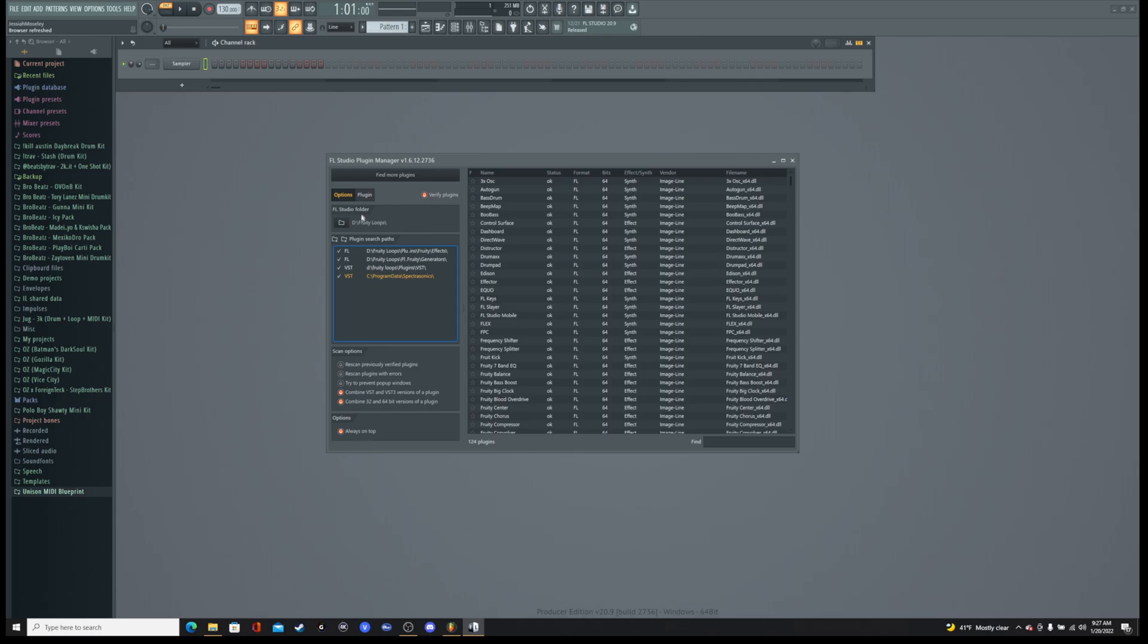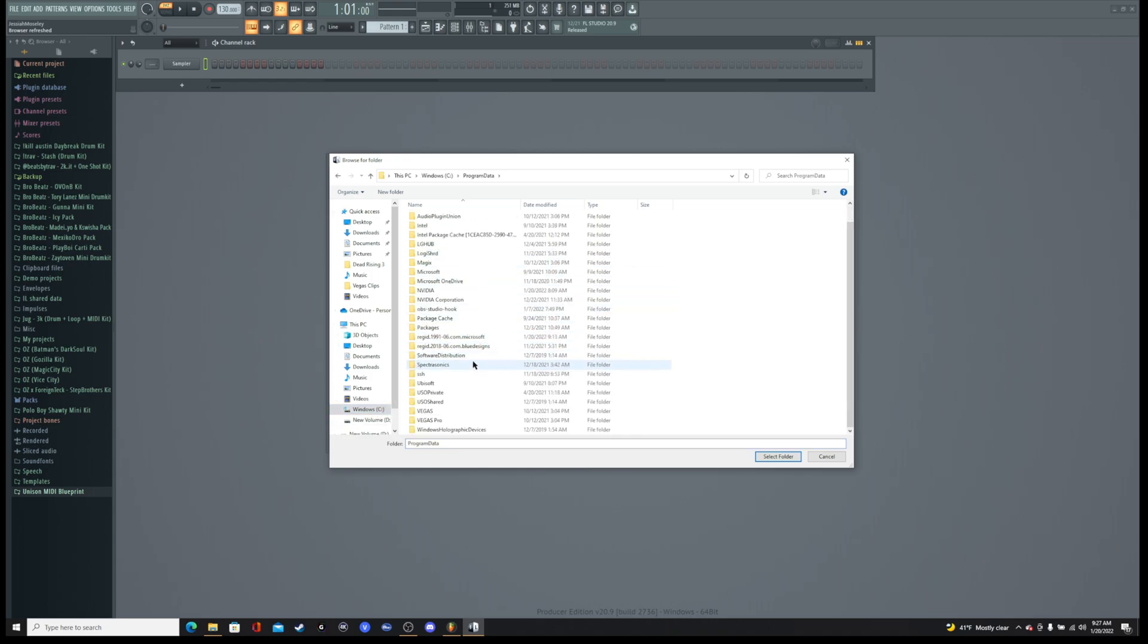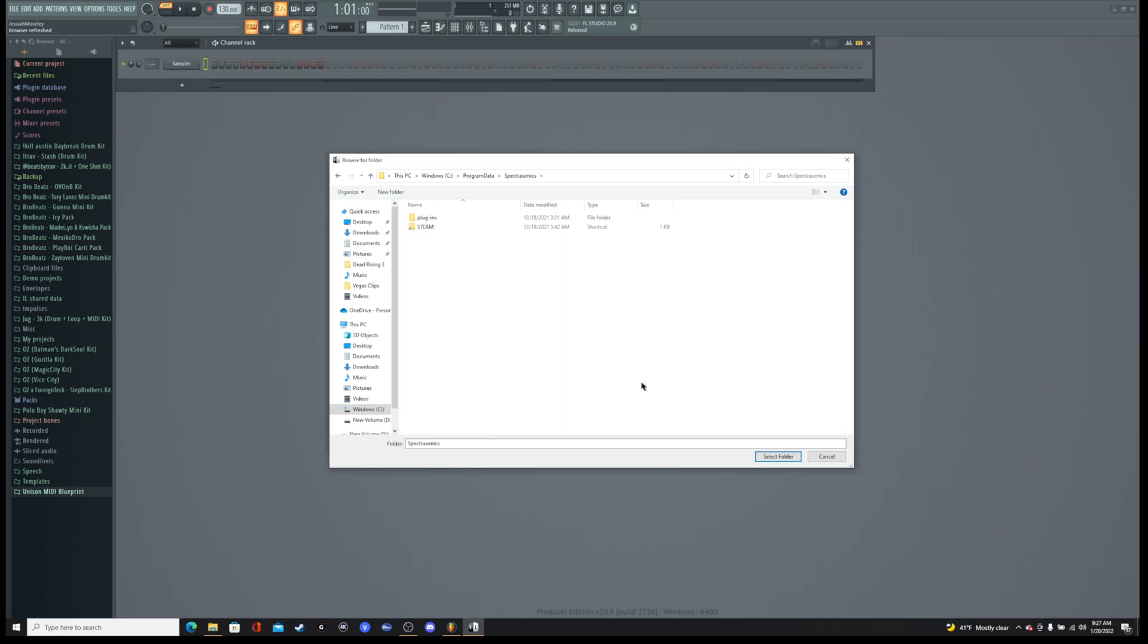So all you're going to do, it's really simple. Click this file icon. You're going to go to Windows C drive, program data, scroll down to Spectrosonics and just select folder. I'm not going to do it here because I don't need to add another instance of Keyscape into my FL Studio. But that's literally all you got to do is just select the folder.